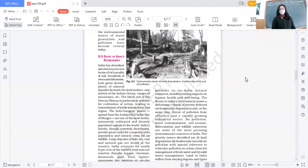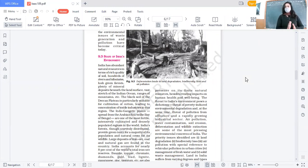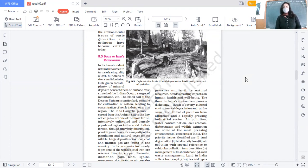Good afternoon everyone. We are doing Environment and Sustainable Development. Today we came to the state of India's environment. We have seen data that India has abundant natural resources.